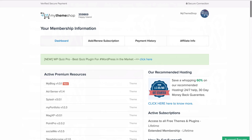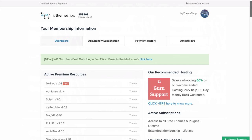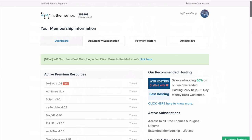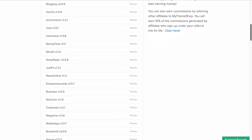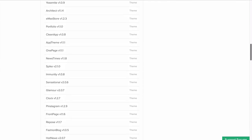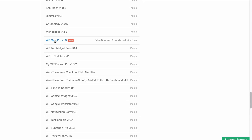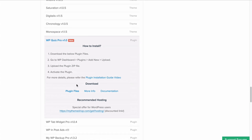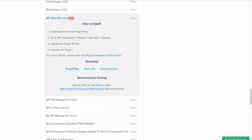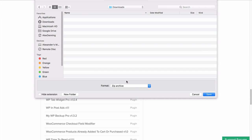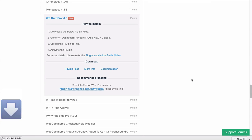Once you're up to speed with WordPress, head over to the My Theme Shop member area to get started with the installation. You can find this at mythemeshop.com/go/member. Scroll down here to find the plugins that you have and you'll find WP Quiz Pro. Under download, select plugin files and save the files to your computer.